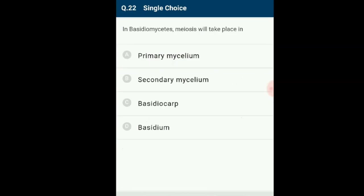Question number 22: In Basidiomycetes, meiosis will take place where? Basidium is a club-shaped structure. Karyogamy and meiosis both occur in the basidium, and four basidiospores will form. The answer is Basidium. The correct option is D.